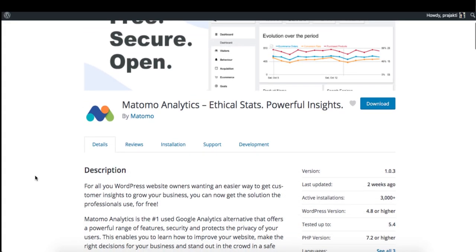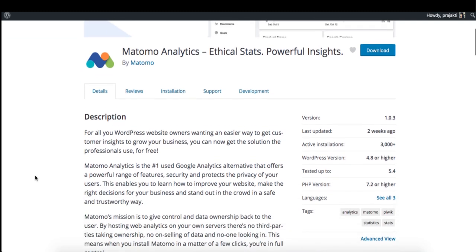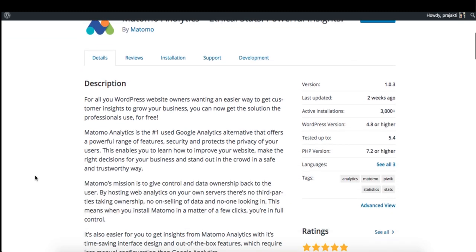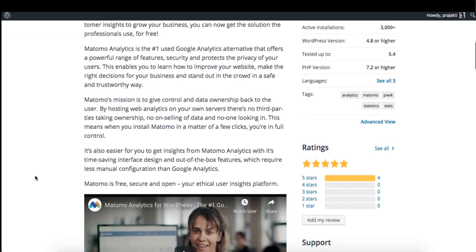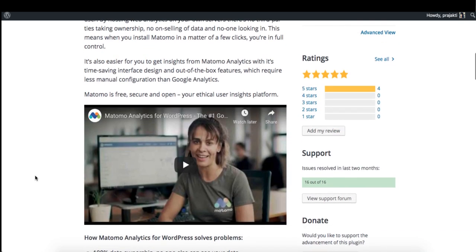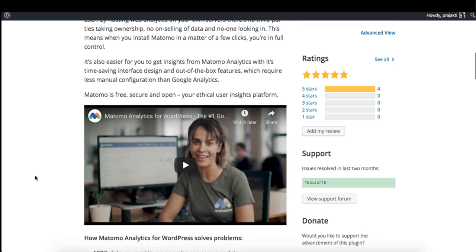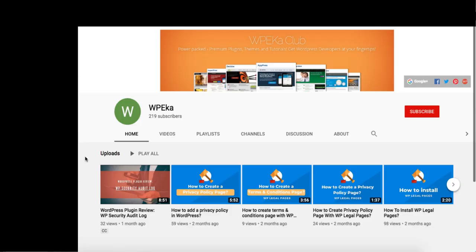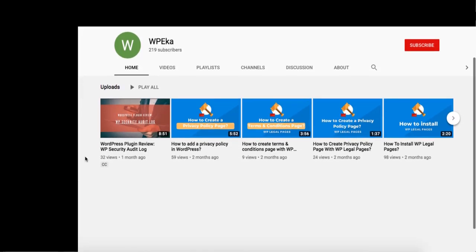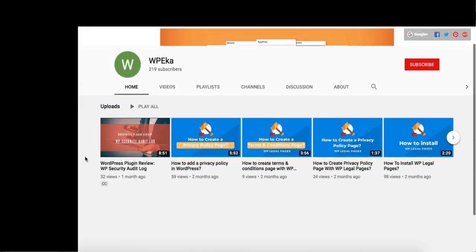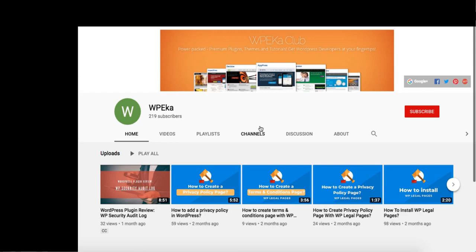That's all from our end. We hope this review helps you to make a decision about your analytics plugin. Thank you for watching. If you enjoyed the video, don't forget to like, share, and subscribe to WPA.